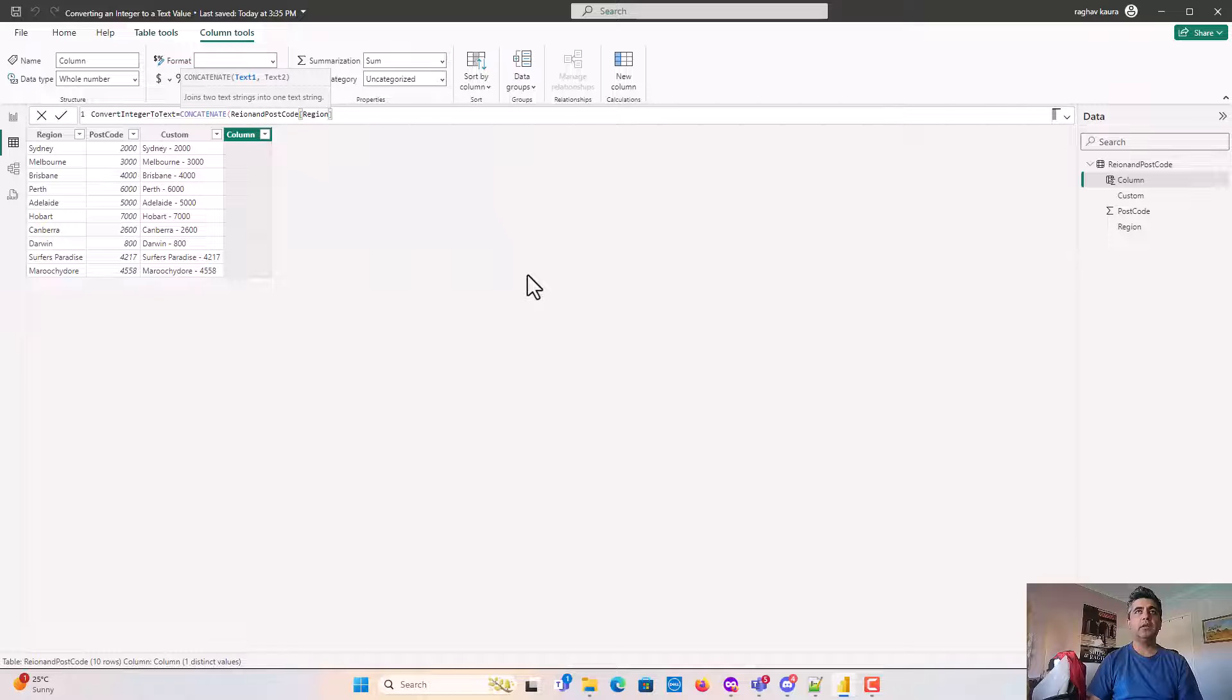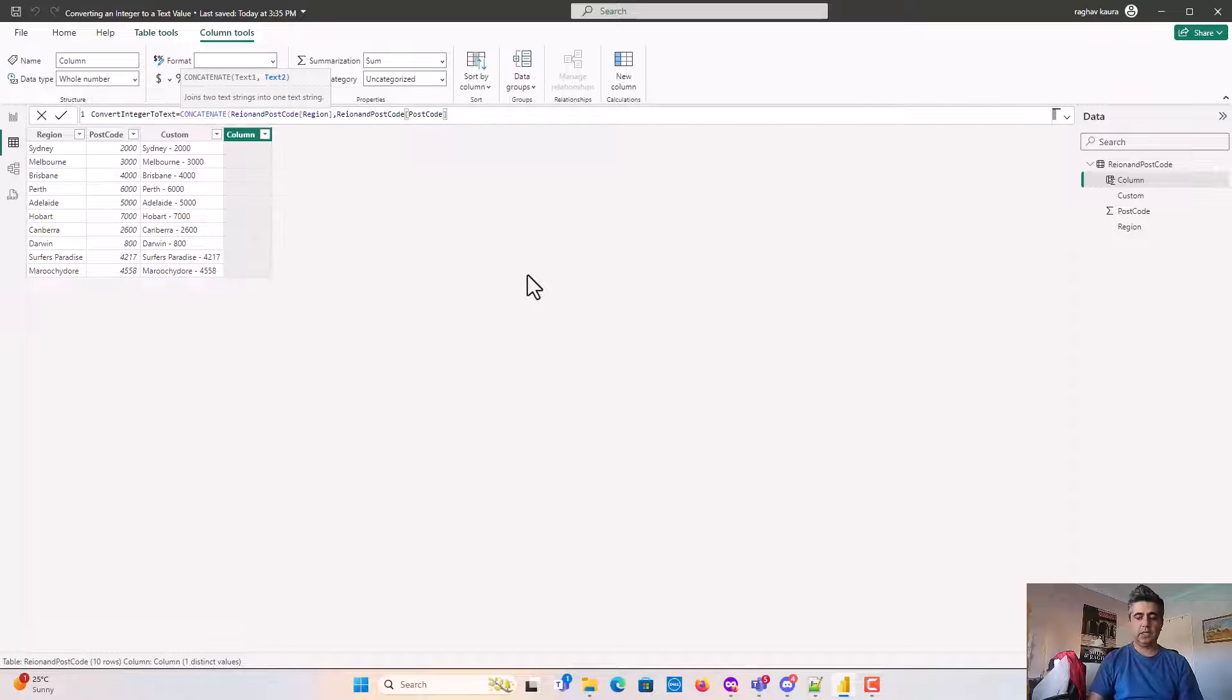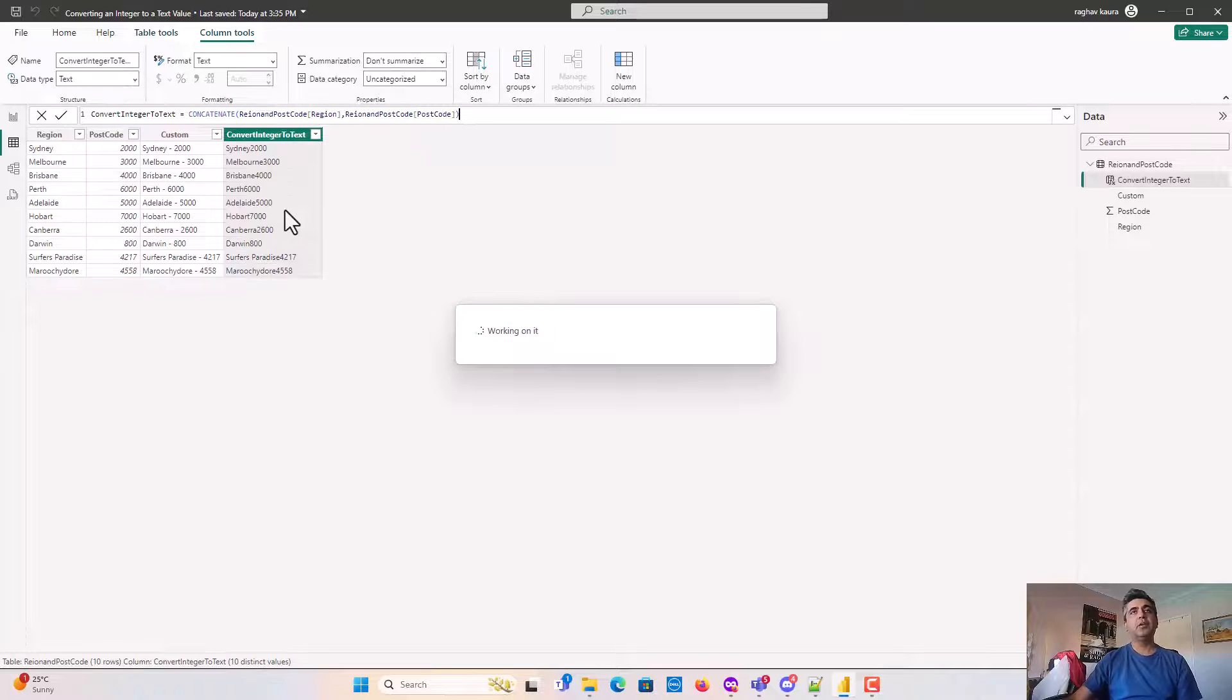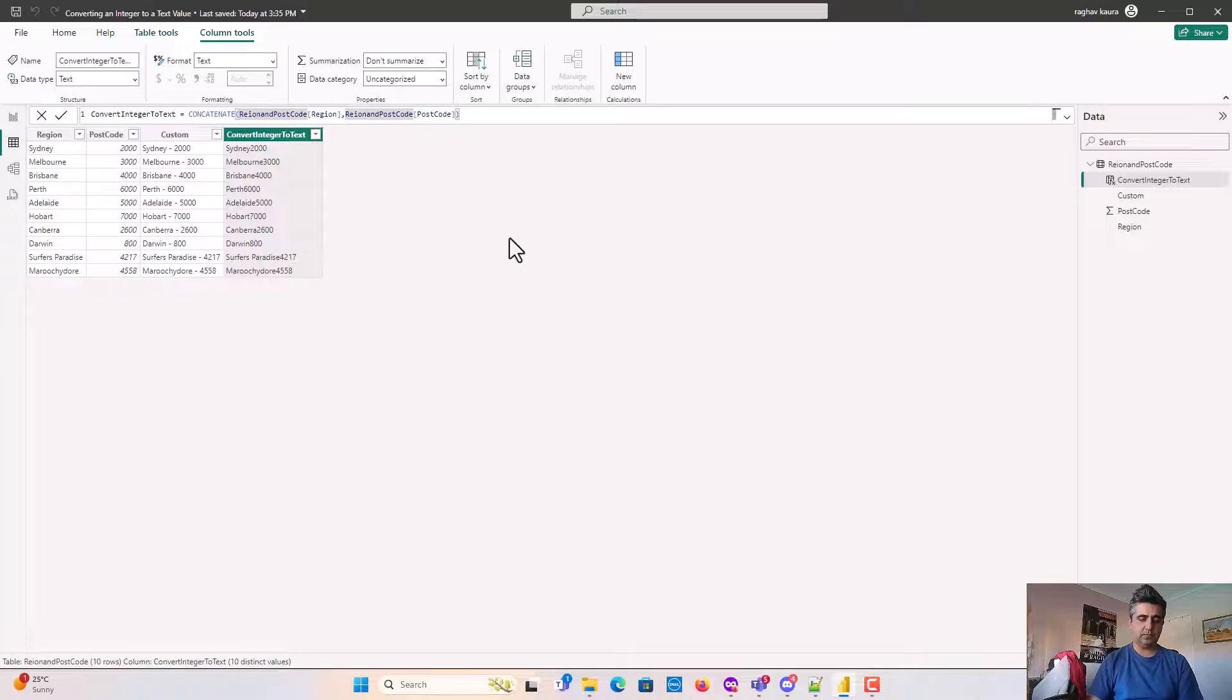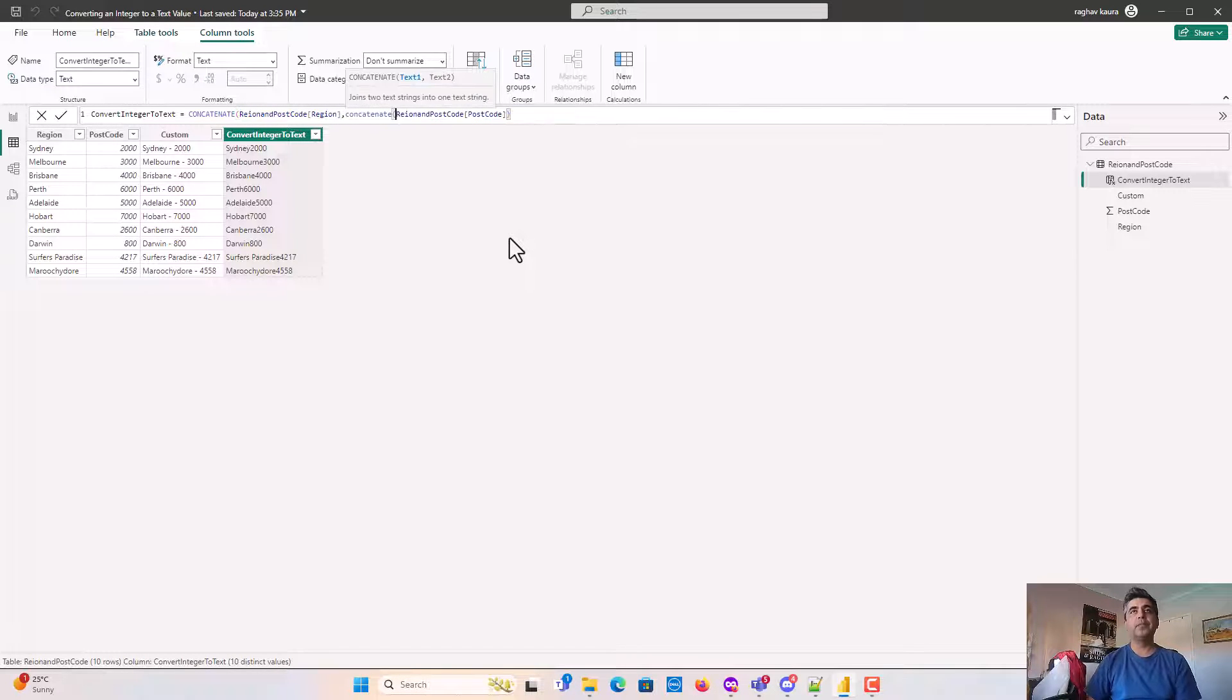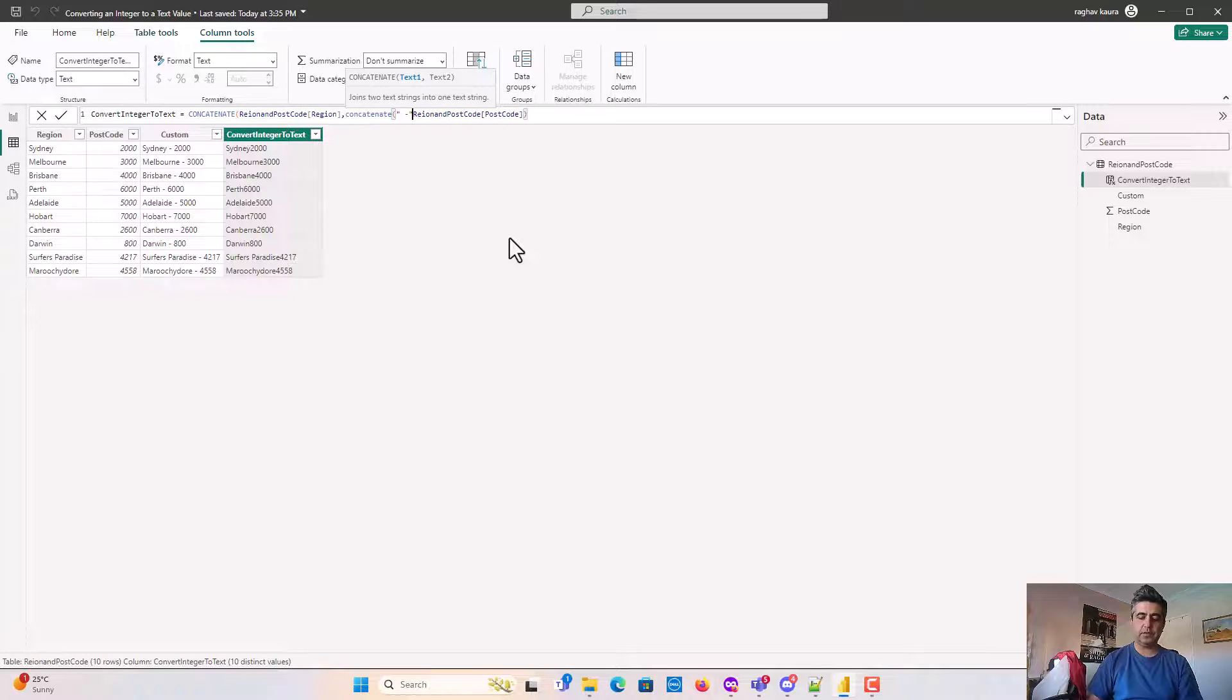We'll use postcode and I'll hit enter. You can see it's already done that but I want space and hyphen, so I'll just add one more concatenate and then use the text space hyphen.